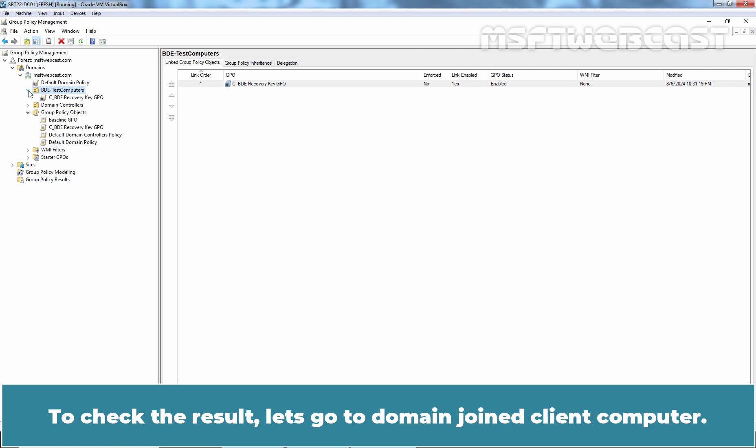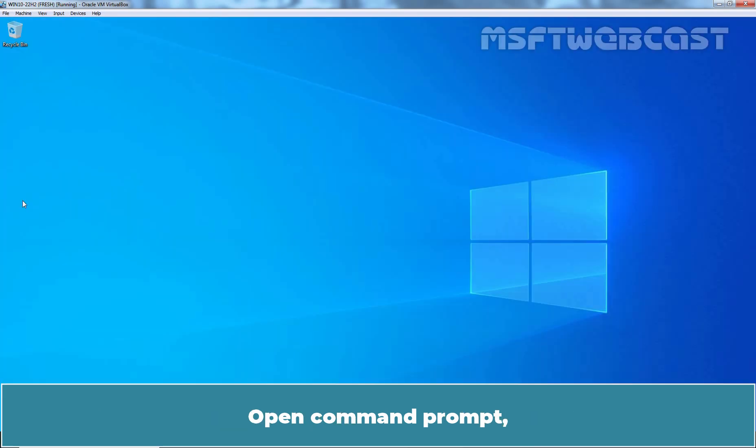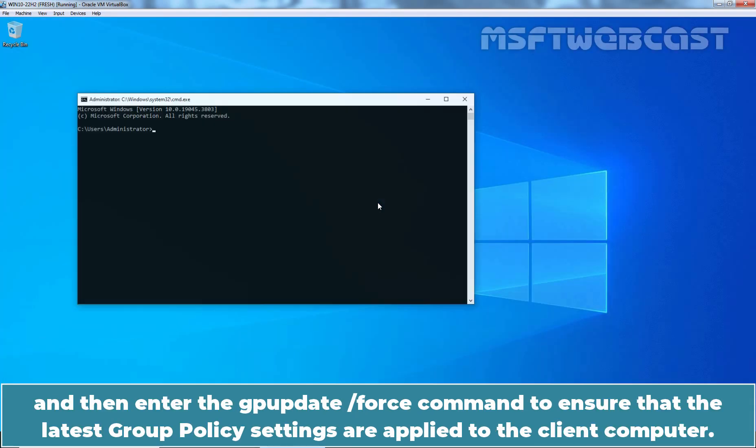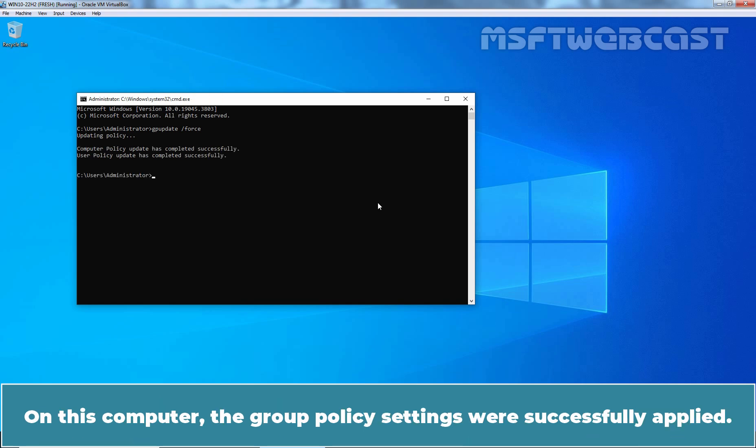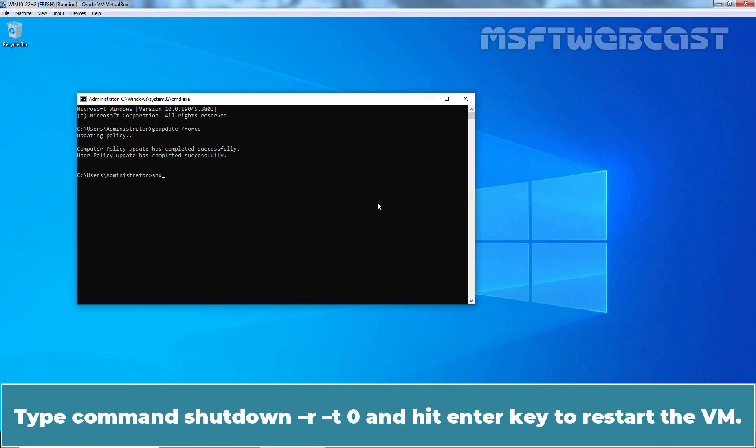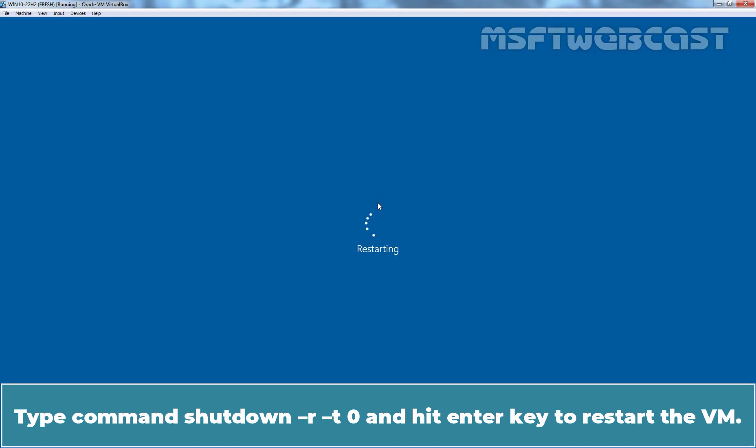To check the result, let's go to Domain Joint Client Computer. Open Command Prompt and then enter the GPUpdate /Force command to ensure that the latest Group Policy Settings are applied to the client computer. On this computer, the Group Policy Settings were successfully applied. Type Command SHUTDOWN -R -T 0 and hit Enter key to restart the VM.